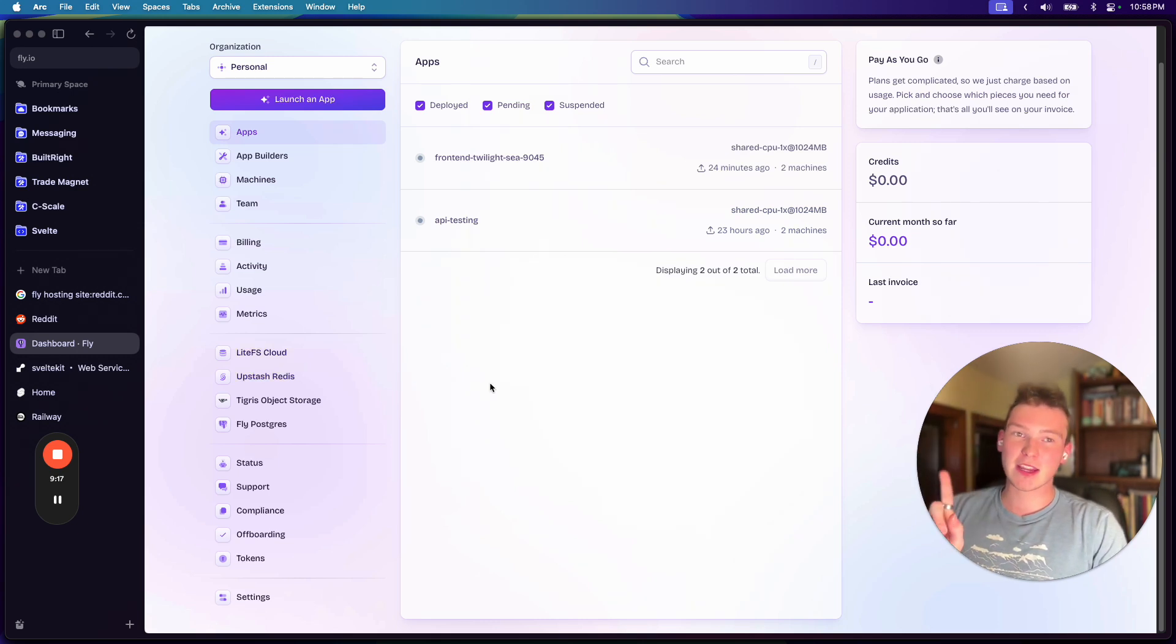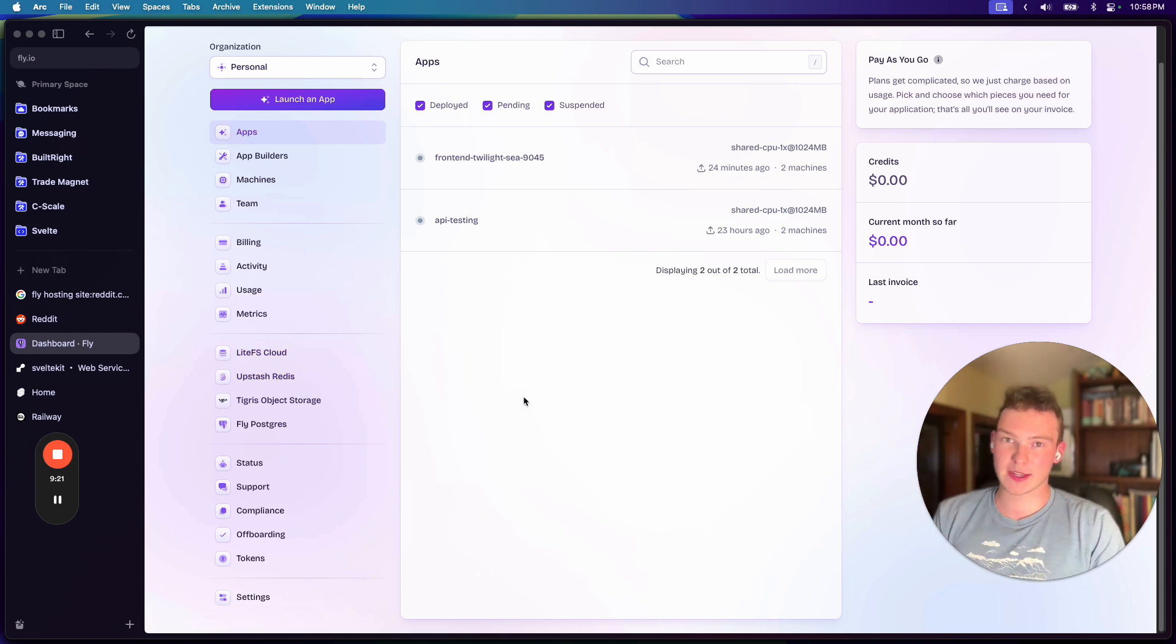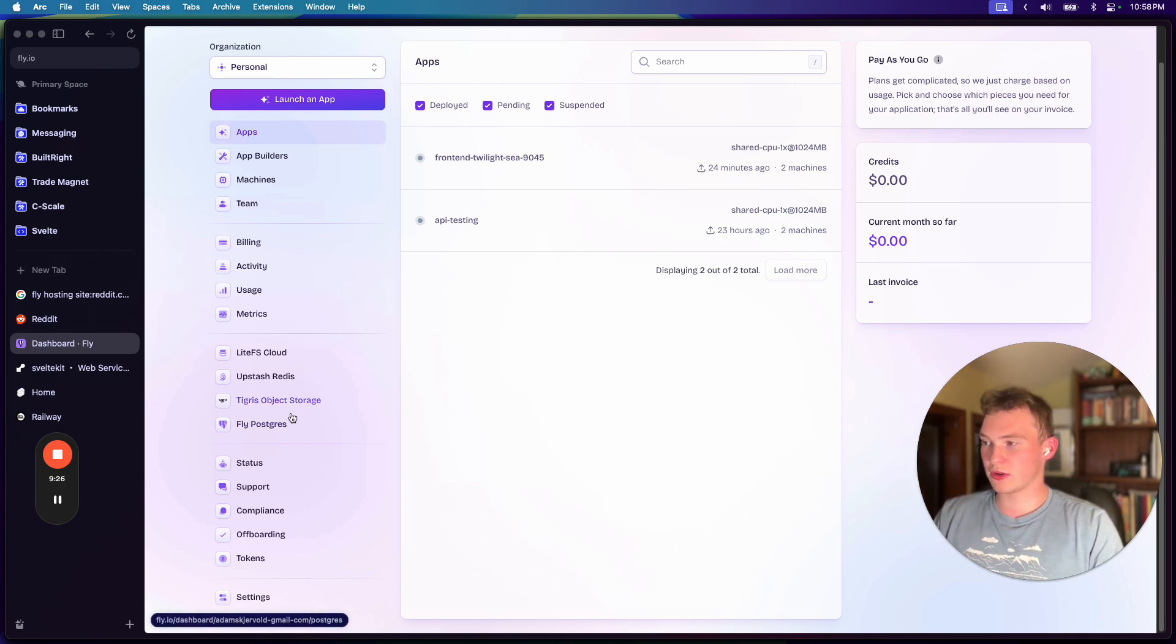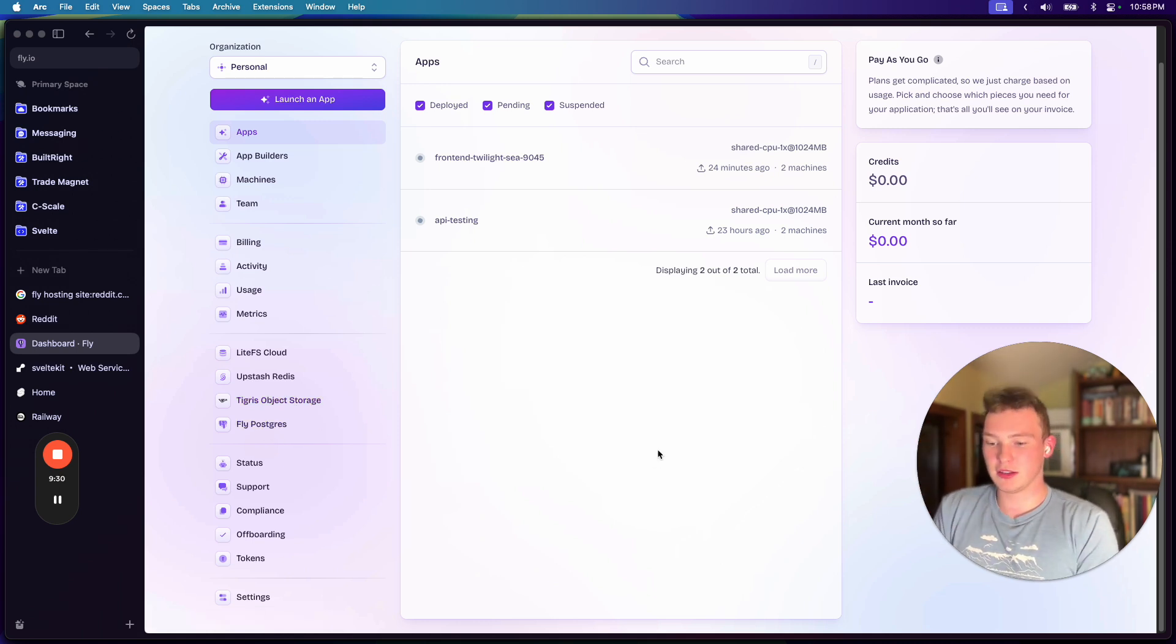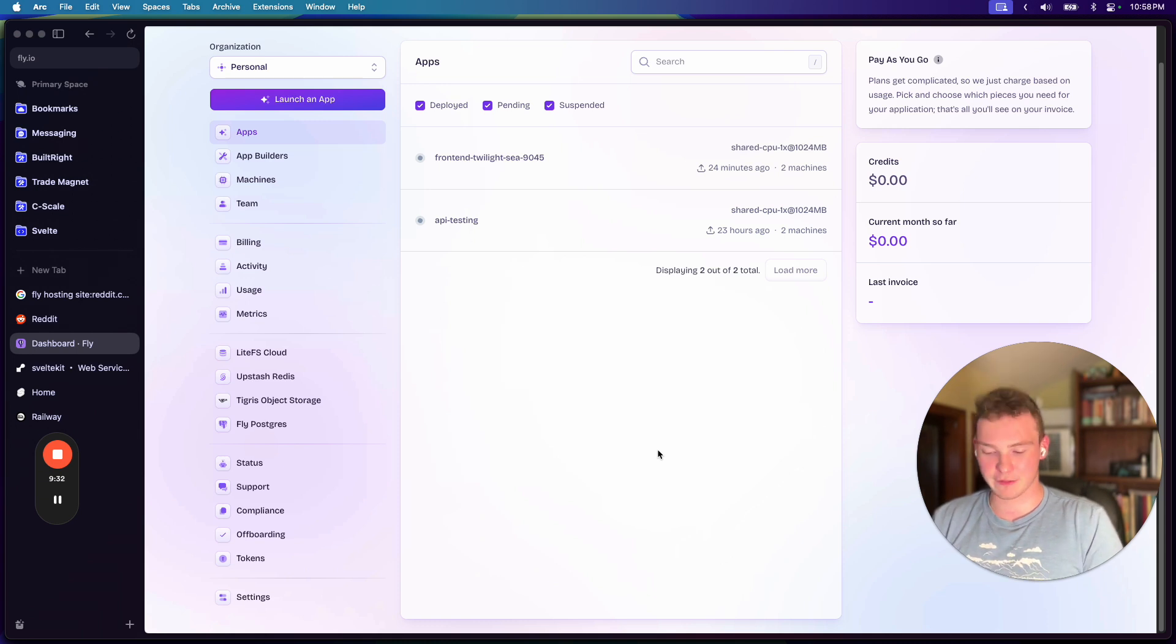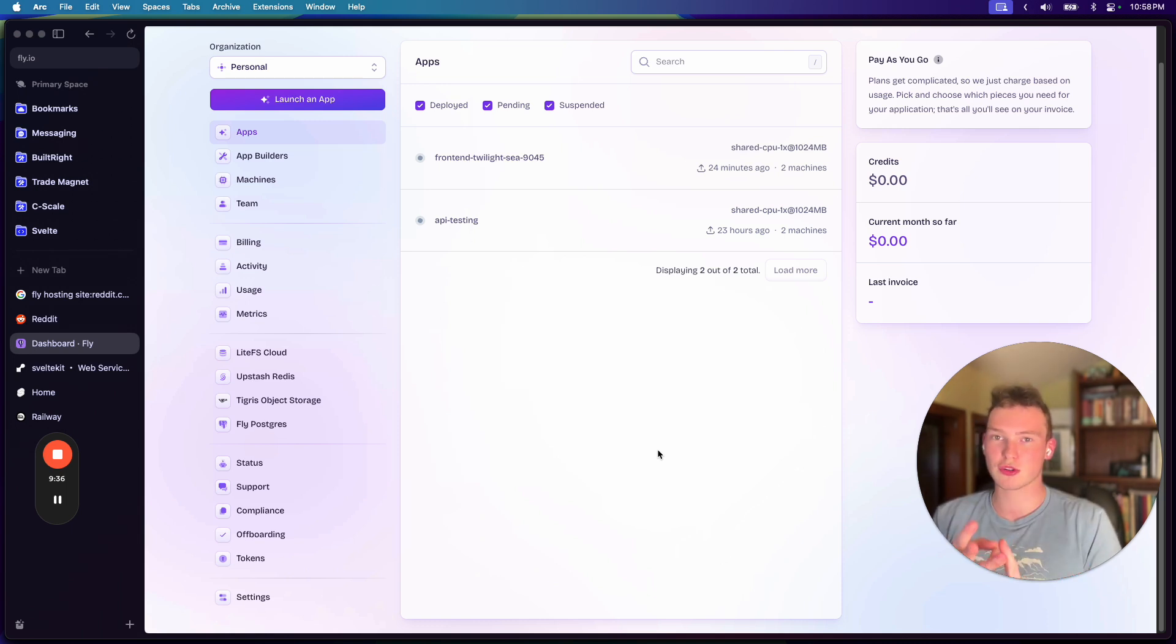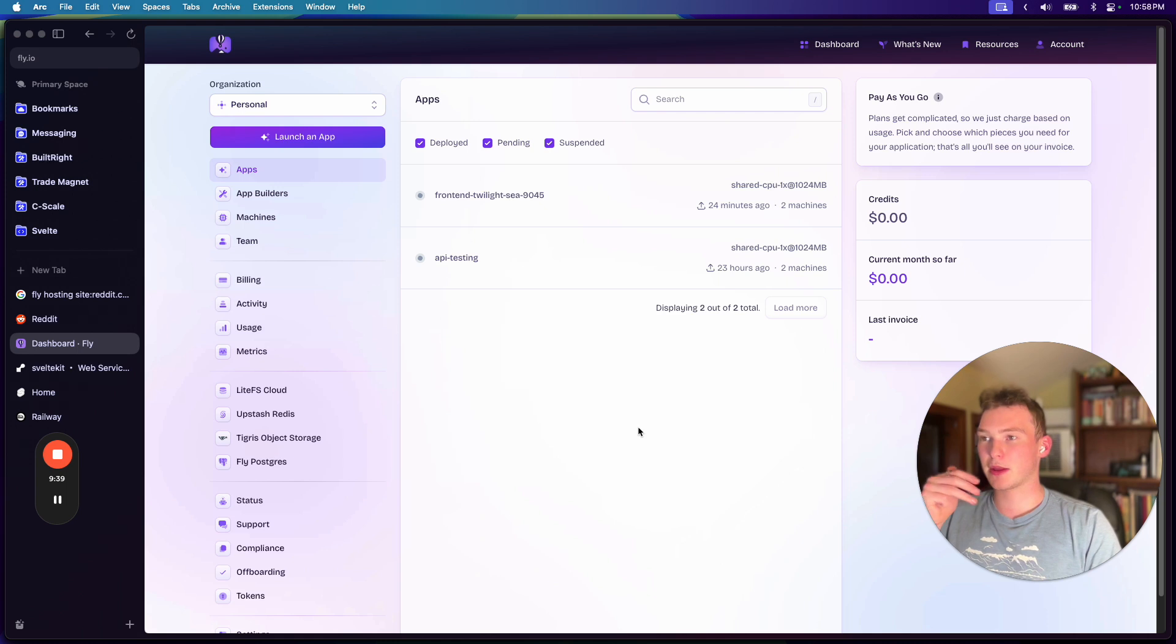And then, importantly, they have Upstash. So they have Redis. So you can run a Redis instance. They also have object storage, which is like S3. And then they also have Postgres. So you get literally any server, any static frontend, anything you can imagine. Plus, you get object storage, Redis, and Postgres. That's all you need to build a fully-fledged app.